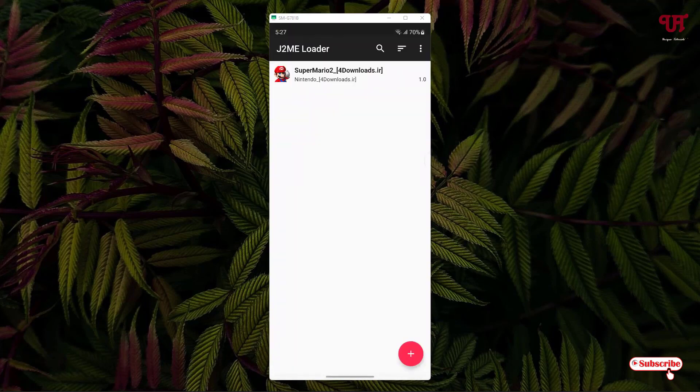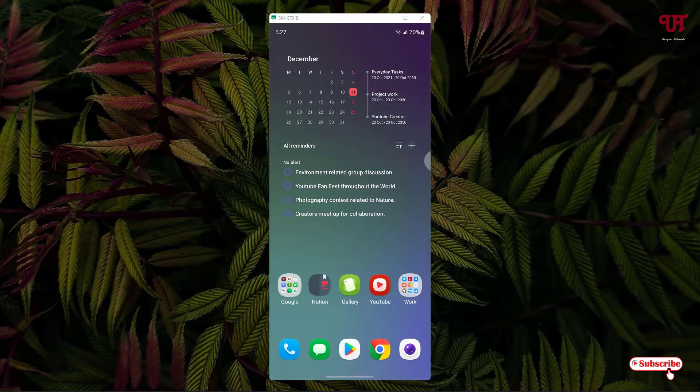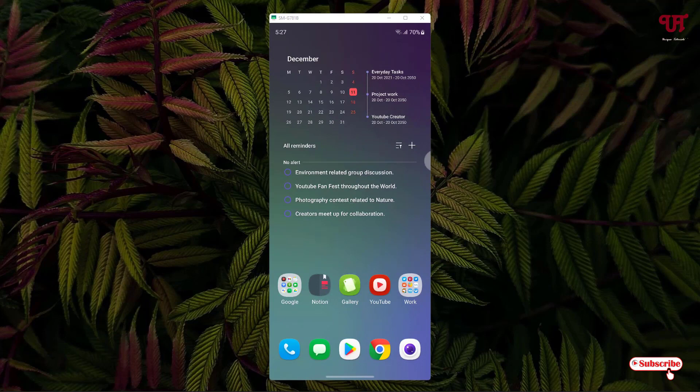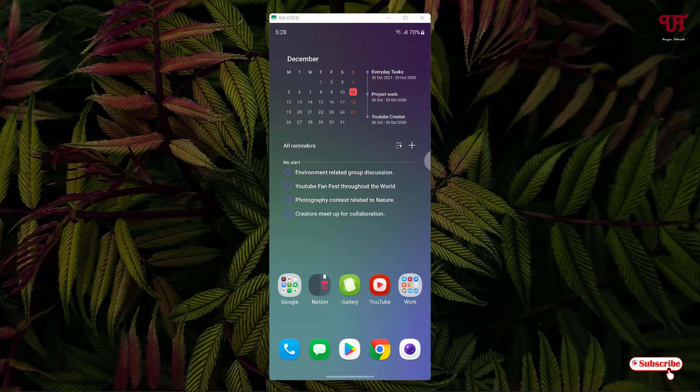So using this application named J2ME Loader, you can easily play Java games on any Android smartphones or tablets very easily. If you never knew about this cool application, then you should definitely give it a try. If you found this video tutorial useful, please click on the thumbs up button. If you're new to the channel, click on the Subscribe button. And lastly, thanks for watching.